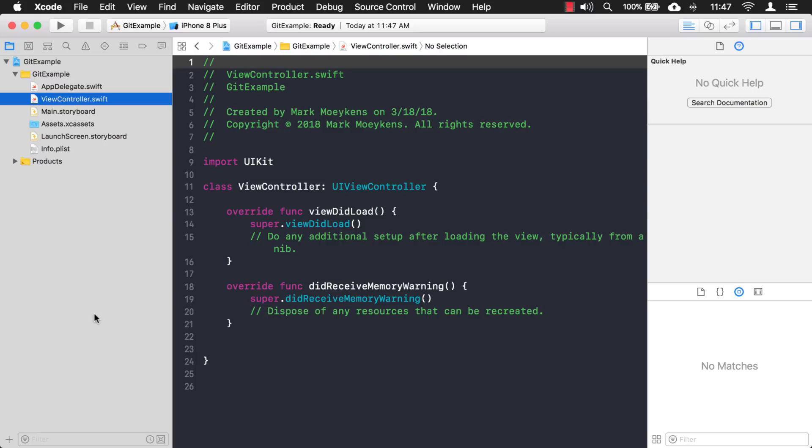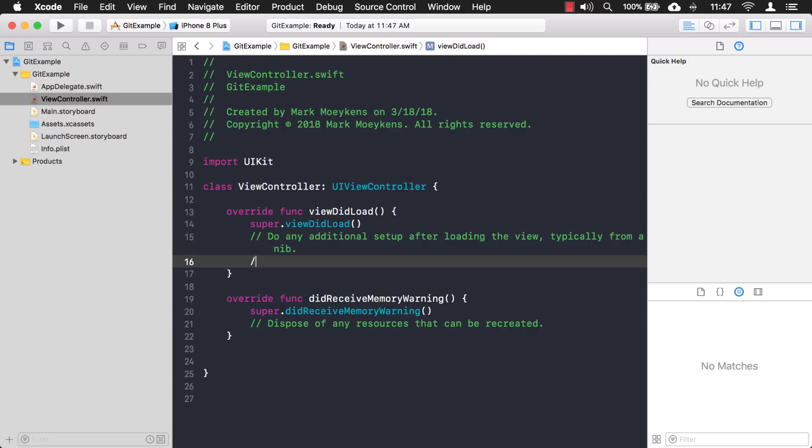Okay. So what I've done is I created another project called git example, and I'm just going to make some changes and show you how git works inside of Xcode. So let's make a change to this view controller and we'll say this is feature one. And we'll pretend we added a function, a button or something like that.